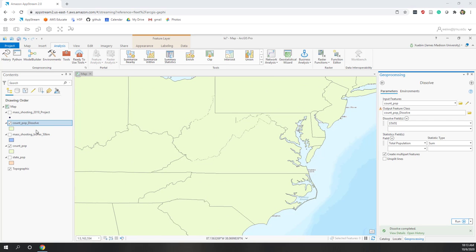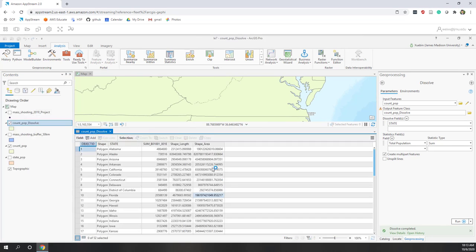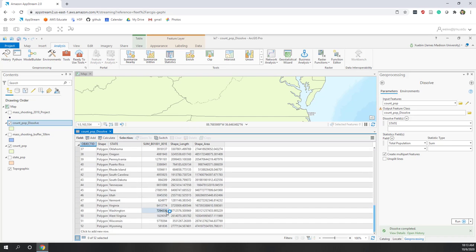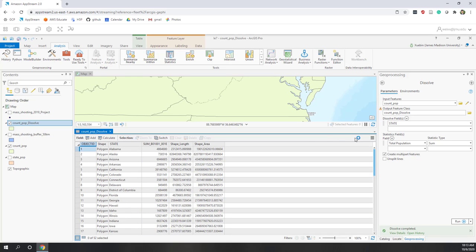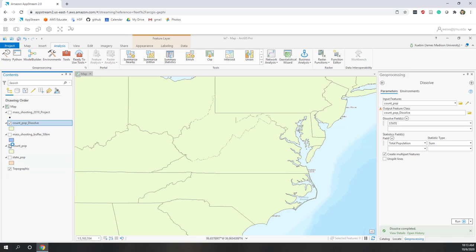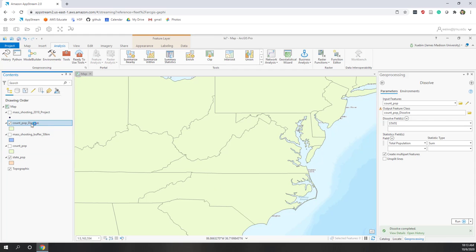Now we can see we have the county population dissolve layer. If we open the attribute table, we can see we have 52 records and also the total population. So if you want to compare the dissolved population against the state population, we can try that. On the map, the green layer is the dissolved from the county and the orange ones are the original state population.